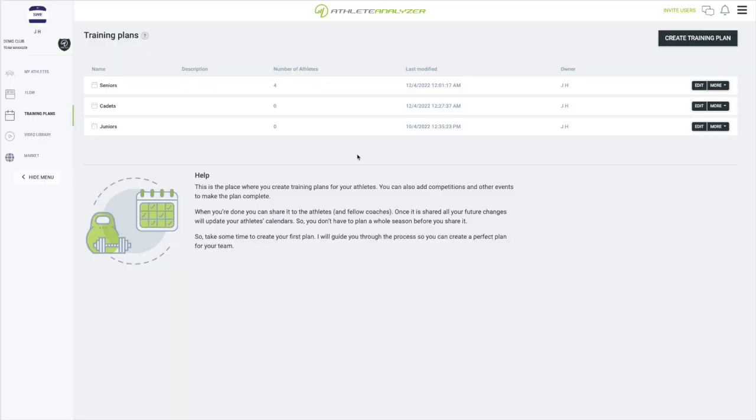A training block in Athlete Analyzer is a small reusable template that you can import into either a training plan or an athlete's training calendar. Usually a block is between one to four weeks long and has a specific focus.